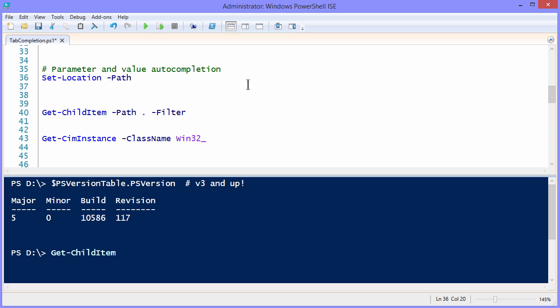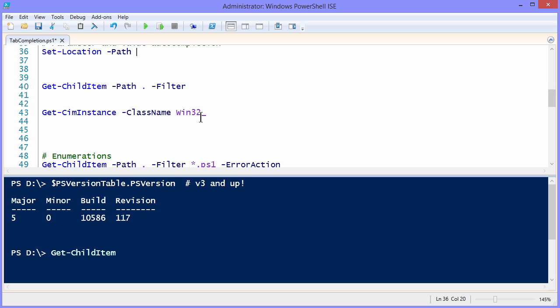But remember that auto completion isn't perfect. Sometimes it will guess incorrectly, and other times the PowerShell programmers or whoever authored the module that you're using may not have added auto completion ability in their source code. Ultimately, this has to come from the source code.